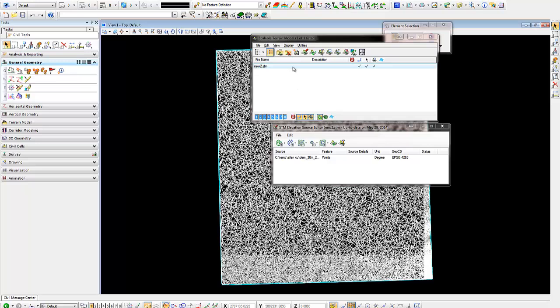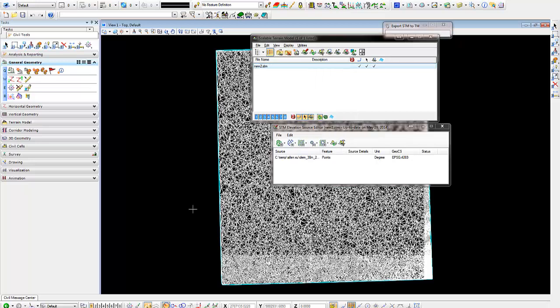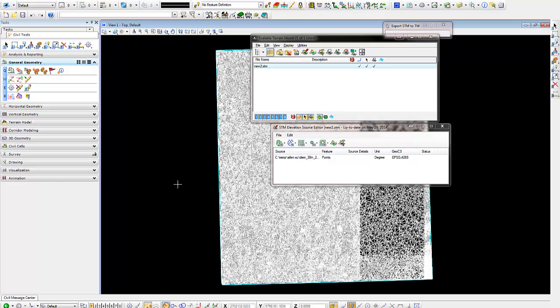There's one more step we need to do here. We need to select it, right-click, and click on Export Scalable Terrain Model to Terrain Model. This will prompt us to accept or reject the selection. As you look at the bottom left in MicroStation, I'm going to do a data point on the screen. And now our terrain model has been created.